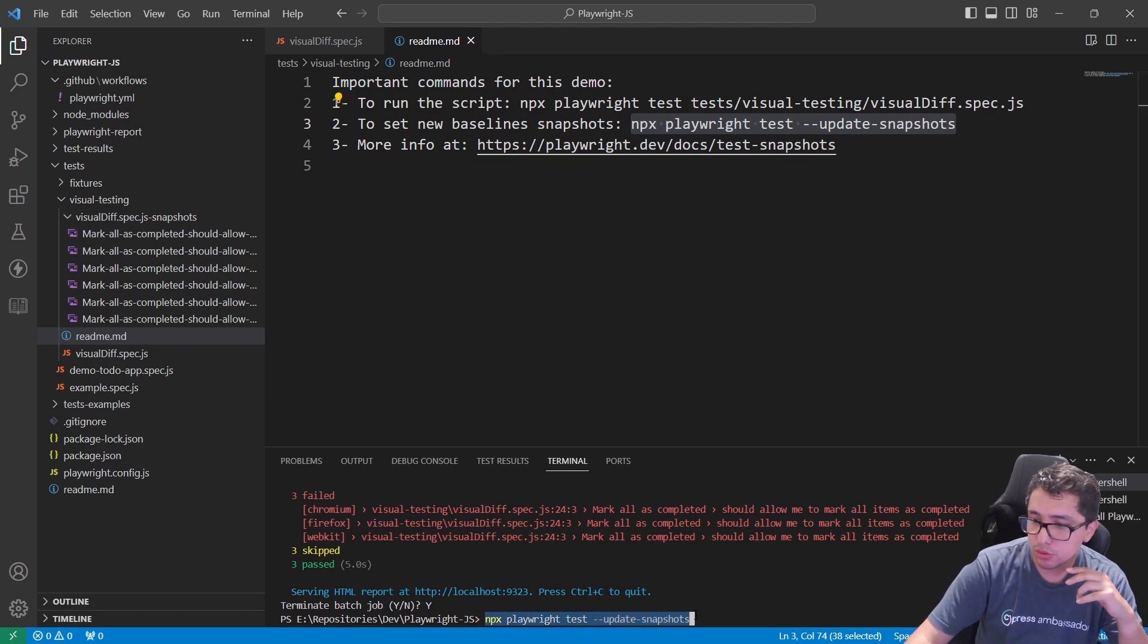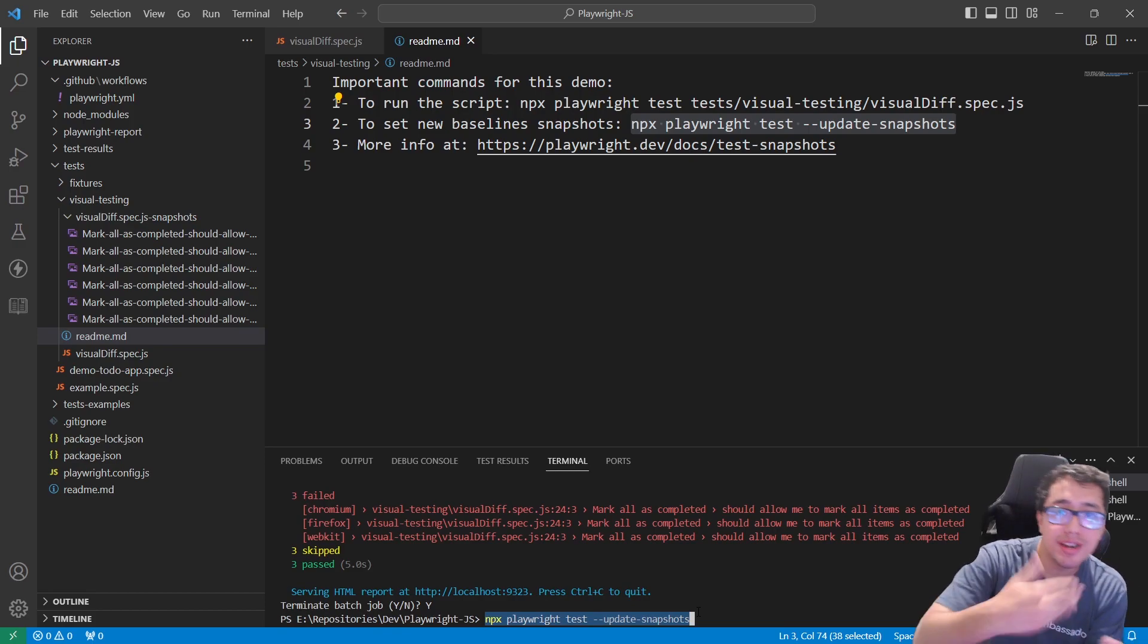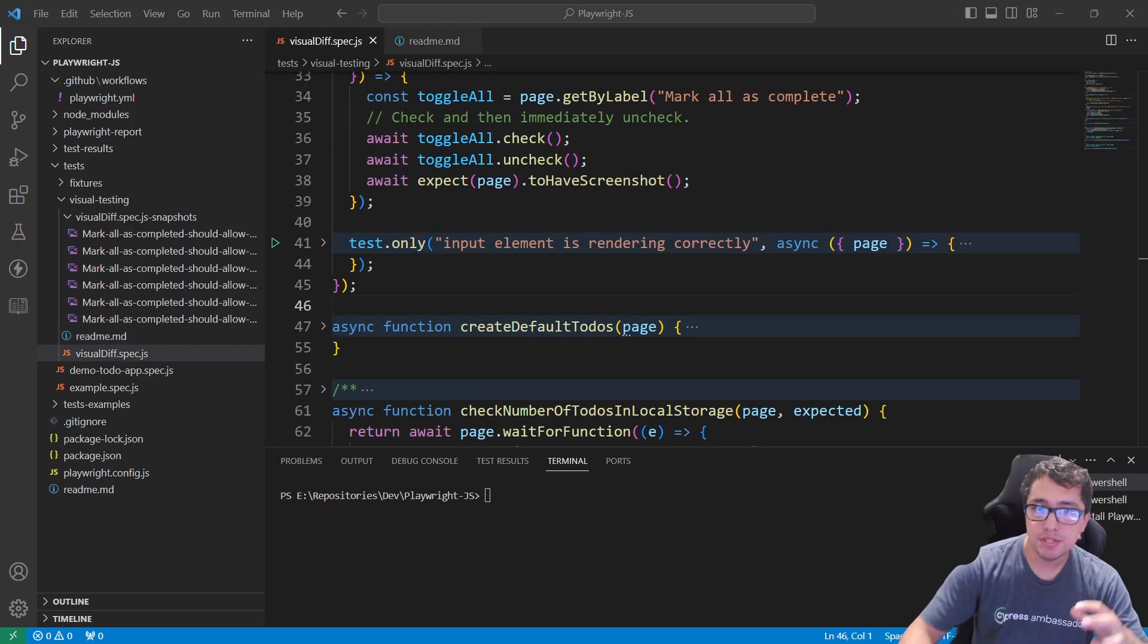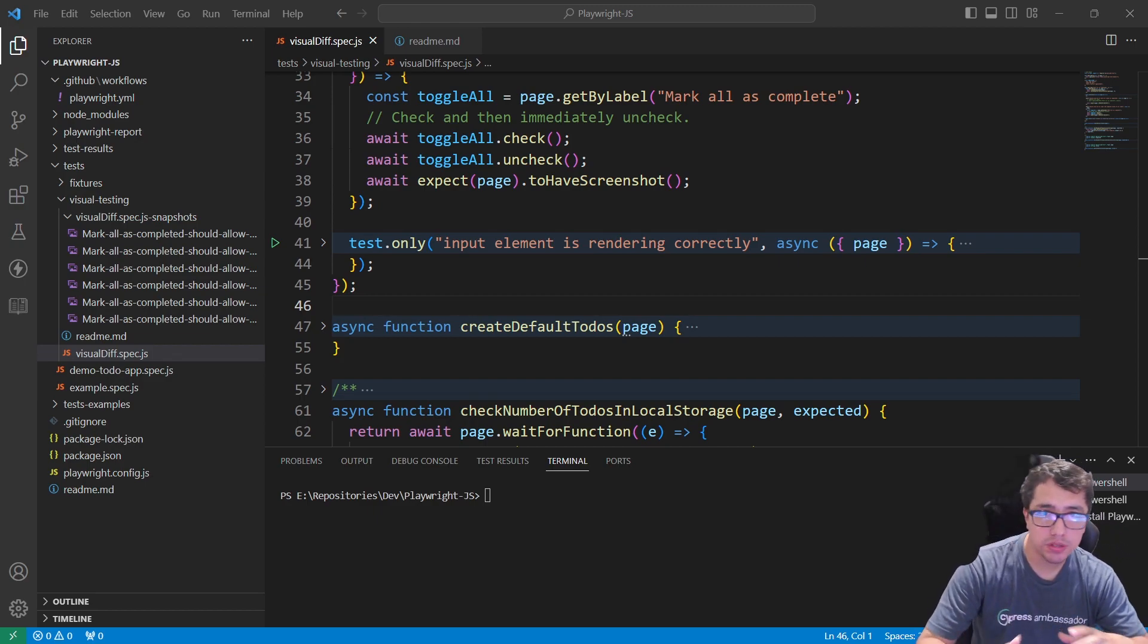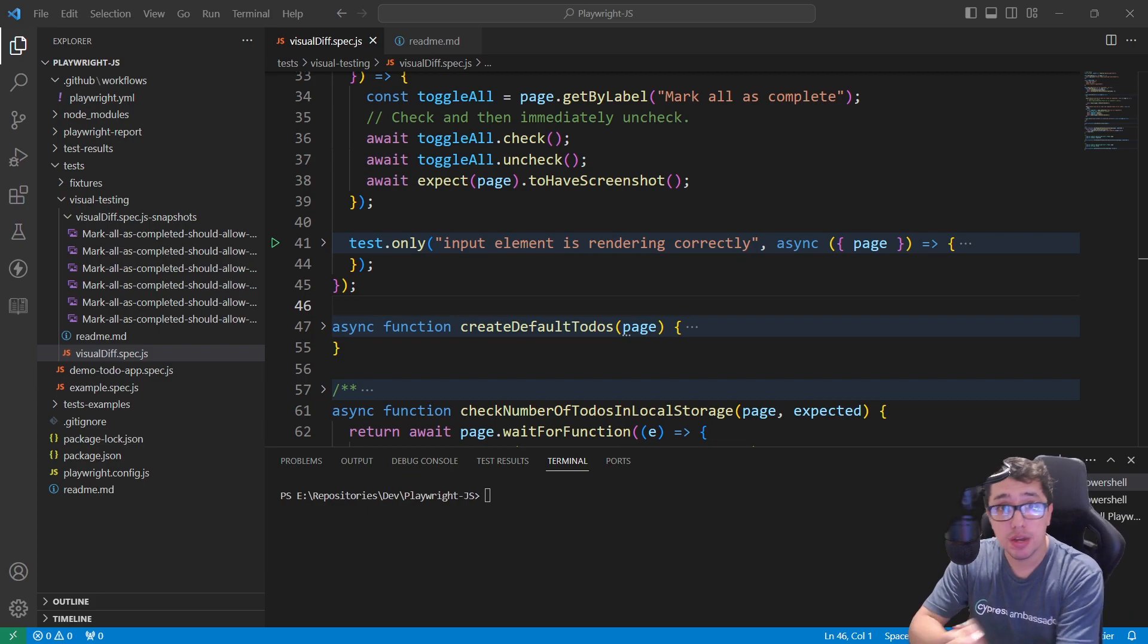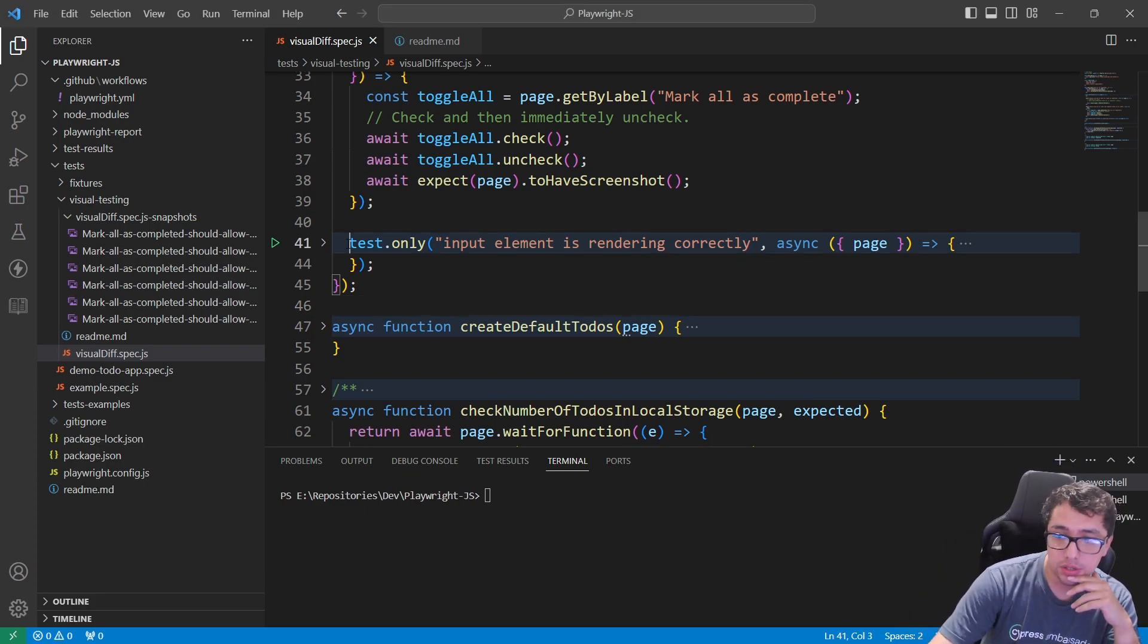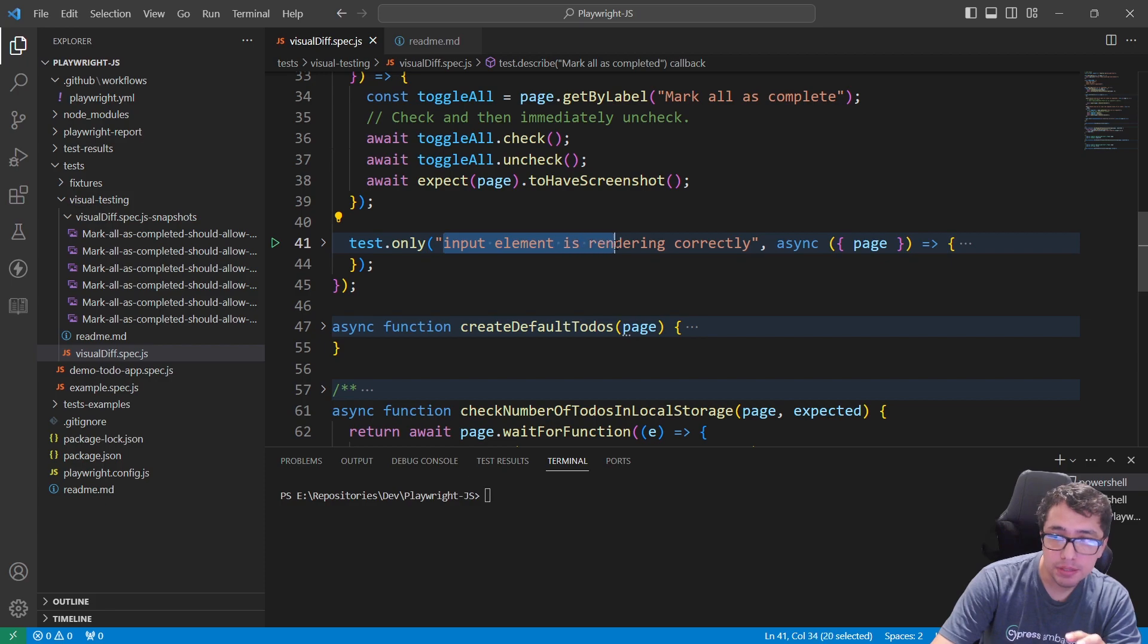Okay masters, as I promised, I wanted to give you an extra tip of using this visual diff functionality. I am going to only execute this particular test which is going to help me to check if the input element is rendering correctly.